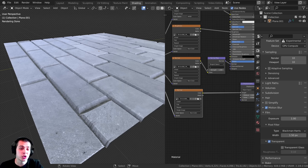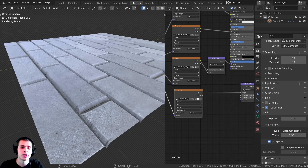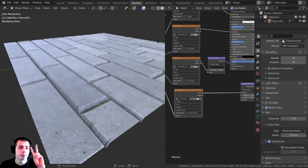In this tutorial I'm going to show you how to set up displacement textures in Blender. I'm going to be showing you two different methods.